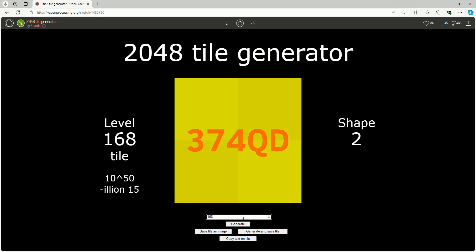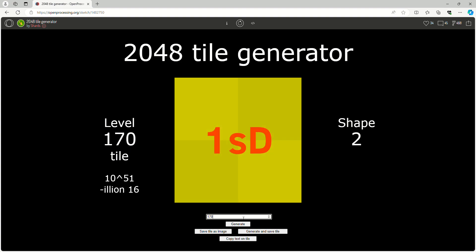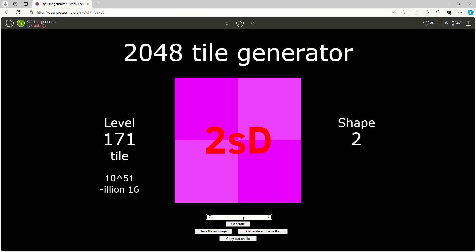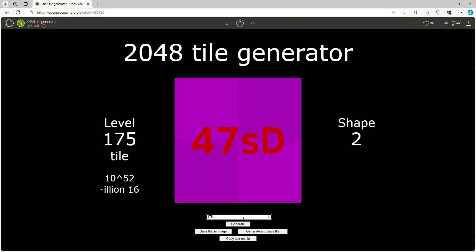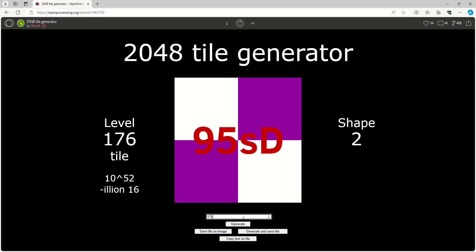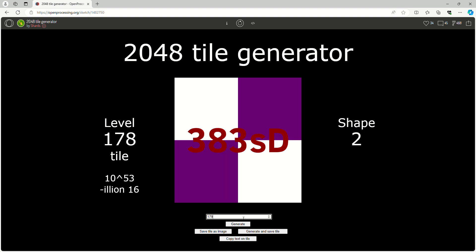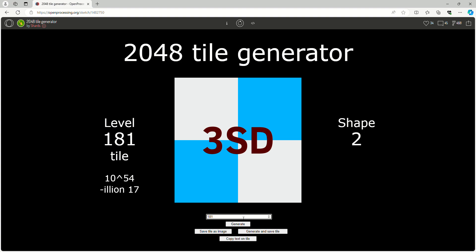We're in Sexdecillions now. Level 172, 173, 174. Generating all these tiles.